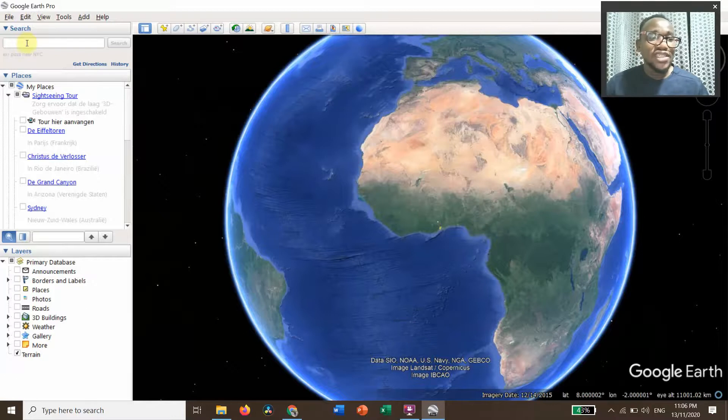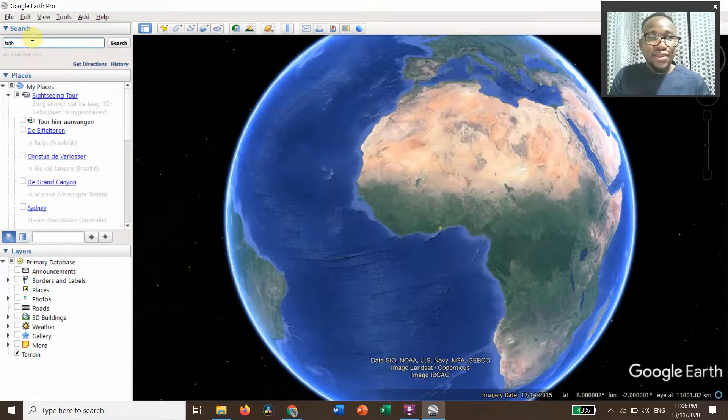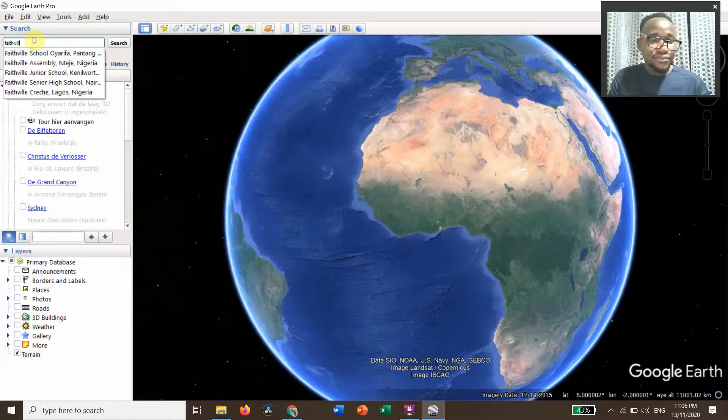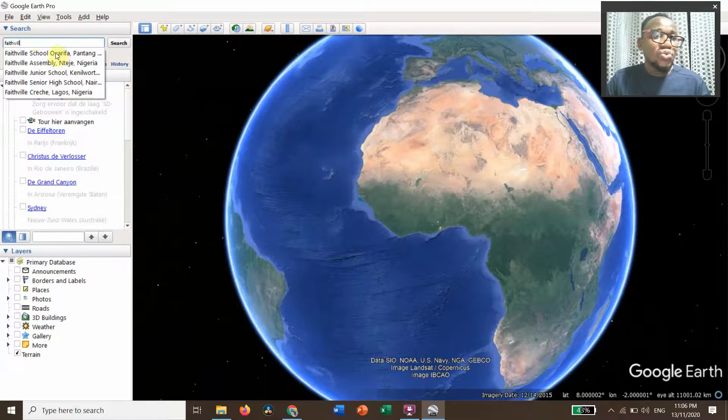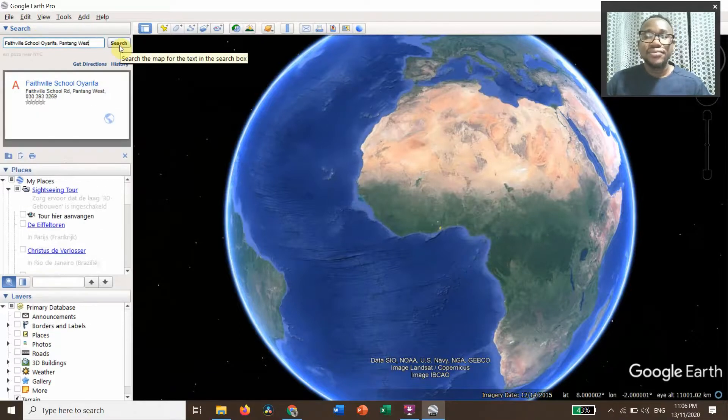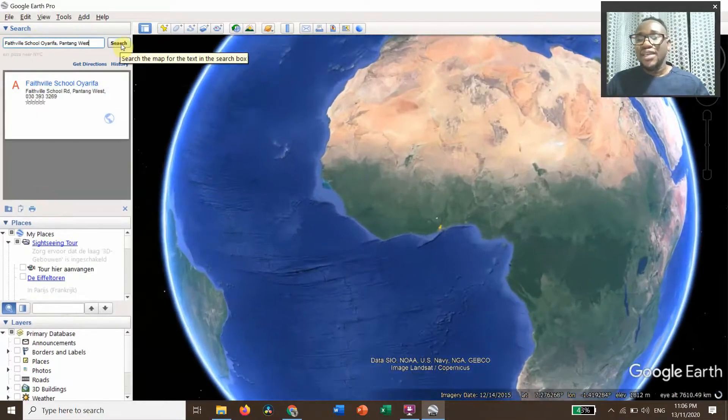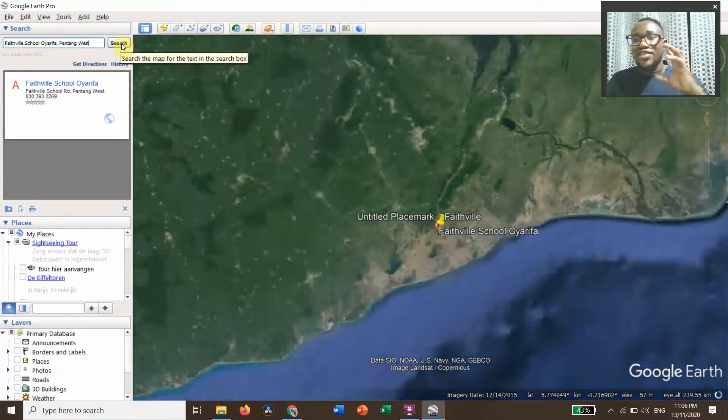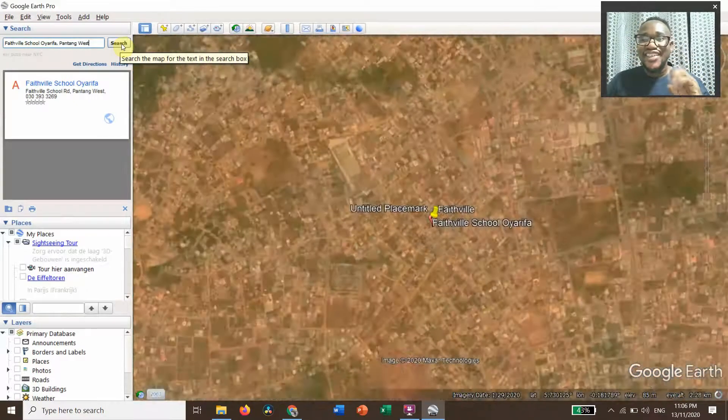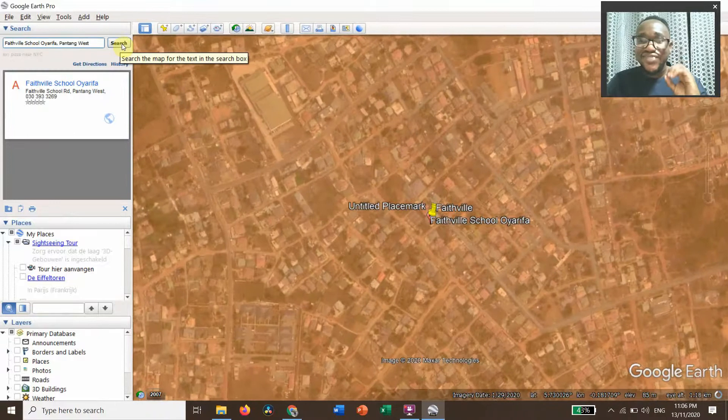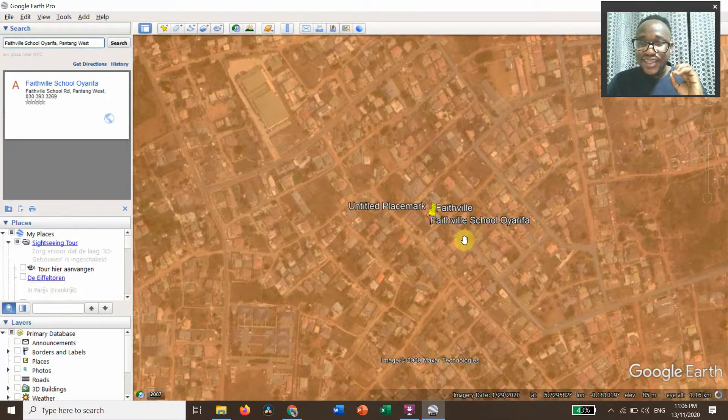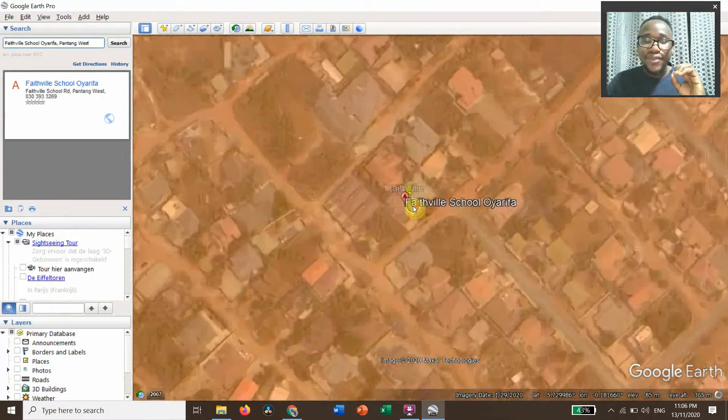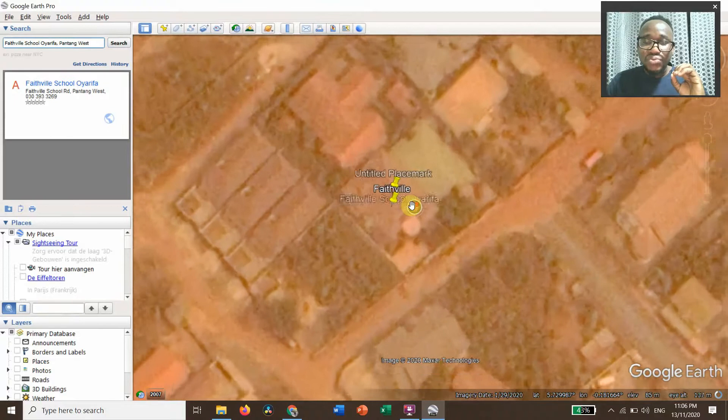Having done the settings, now we need to go to the search button, type in Faith Valley, Faith Valley School, Ilorin, and you search. It is being zoomed to the area of interest, that's Faith Valley School, Ilorin.